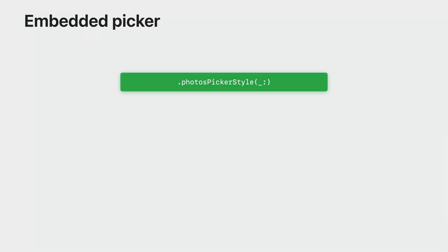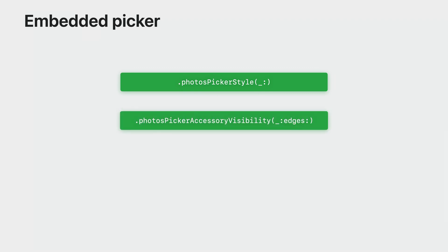If you want to embed the out-of-process picker, use the PhotosPicker style modifier. To place your own UI around the picker, PhotosPicker accessory visibility is the one to use. It also has an option argument allowing you to control accessories around specific edges.